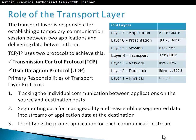Primary responsibilities of a transport layer protocol include tracking the individual communications between applications on the source and destination, segmenting data for manageability and reassembling segmented data into a stream of application data at the destination, and identifying the proper application for each communication stream.